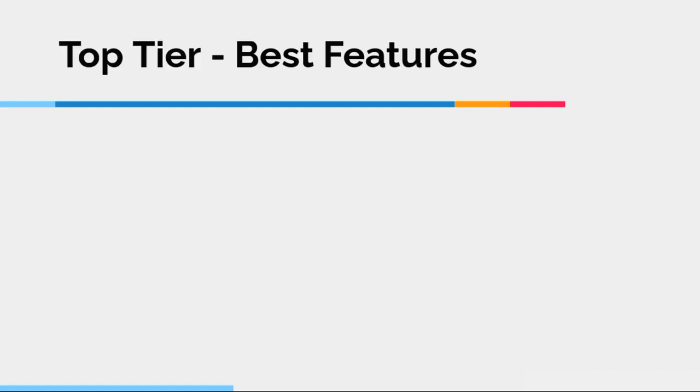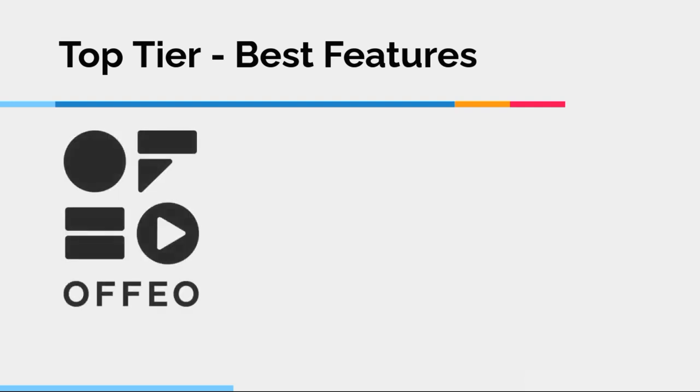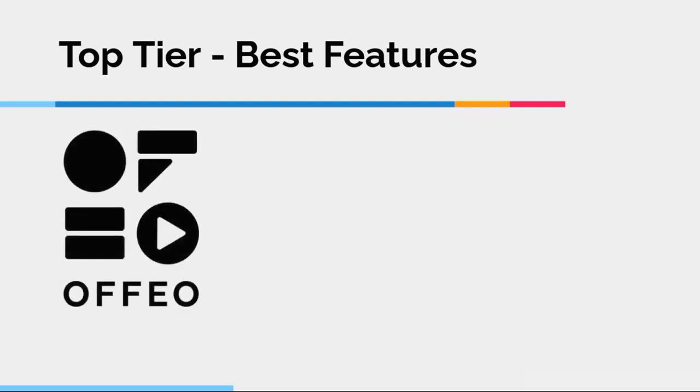So top tier best features. So which of these programs I looked at, in my opinion, has the best features? That is Ofeo. And, again, I have a full review and demo of Ofeo on my YouTube channel, which I encourage you to look at. But I will, at the end here, give you a brief overview of some of the features of Ofeo so you can see what I'm talking about.